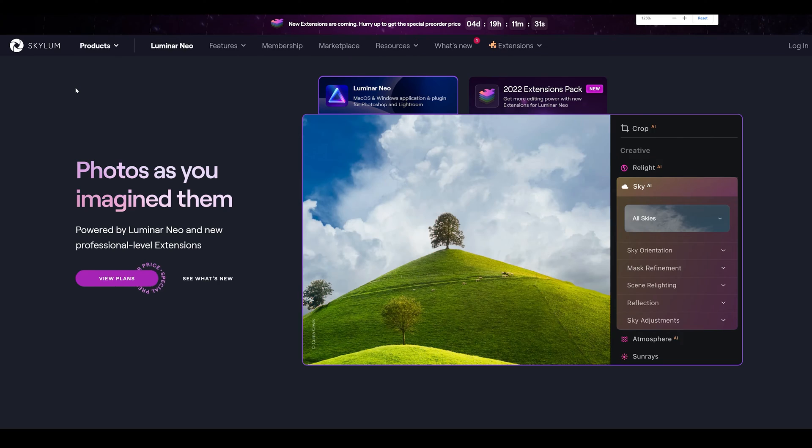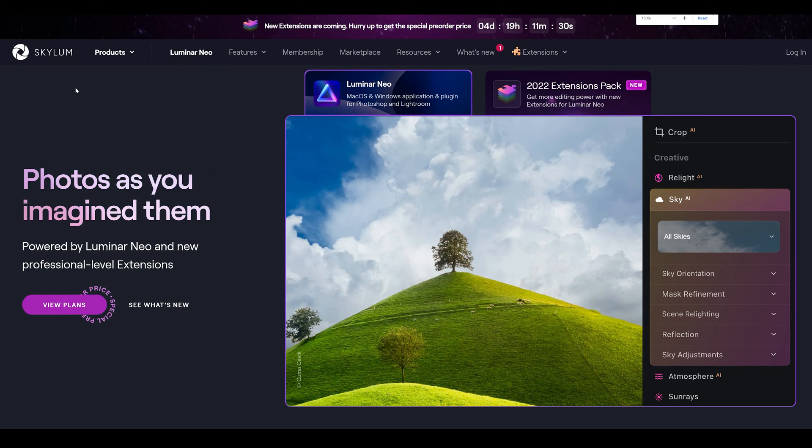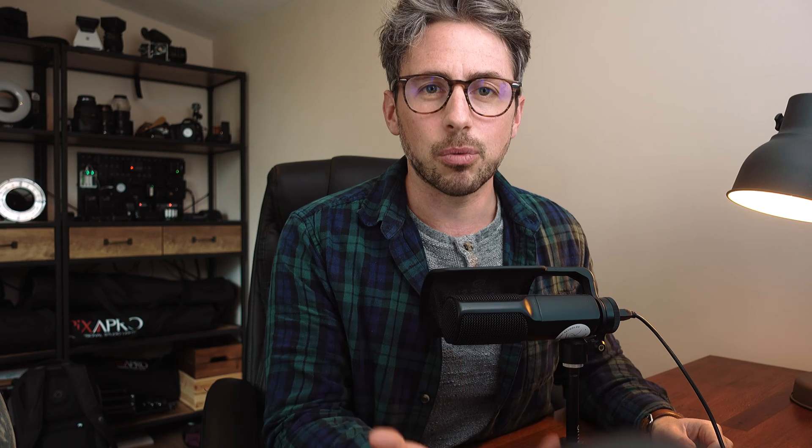Hey folks, welcome back to the channel. For those of you that don't know me, my name is Tommy Venels. I'm a portrait and wedding photographer based in Southeast England. And as I said today, we're going to be looking at a brand new program called Luminar Neo and showing you how I use it as a wedding photographer.